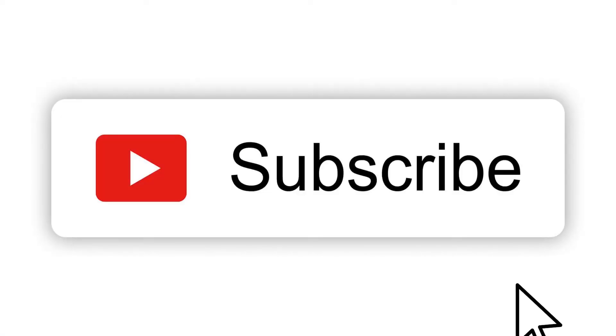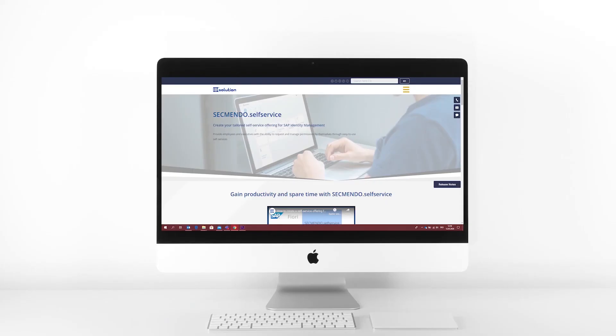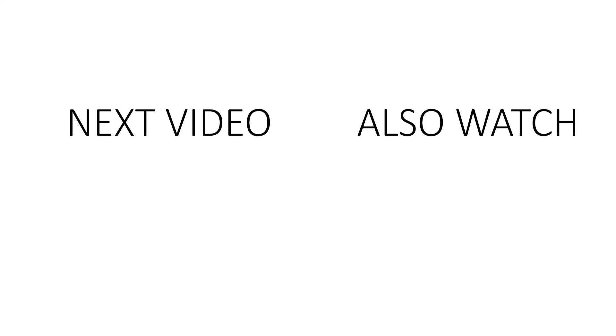And that's it for today's video. I hope you enjoyed this short tutorial. If so, leave a like and comment below if you have any further questions. See you in the next video where we will check out how to create an ID for external employees.